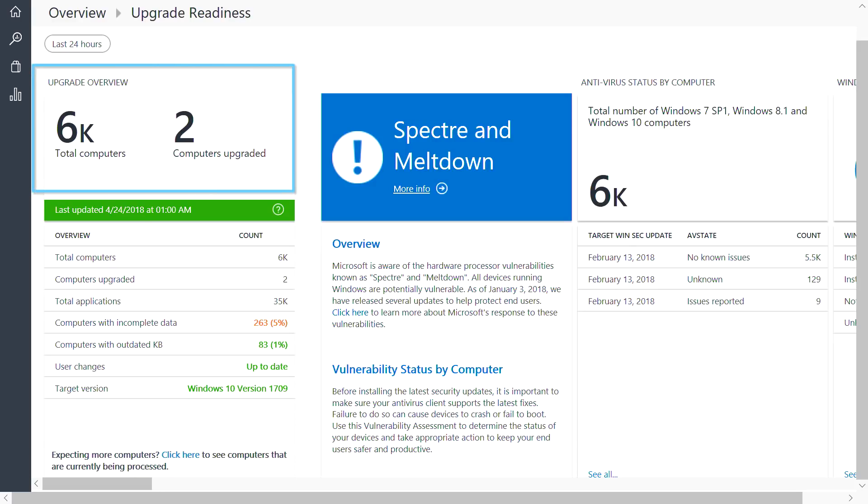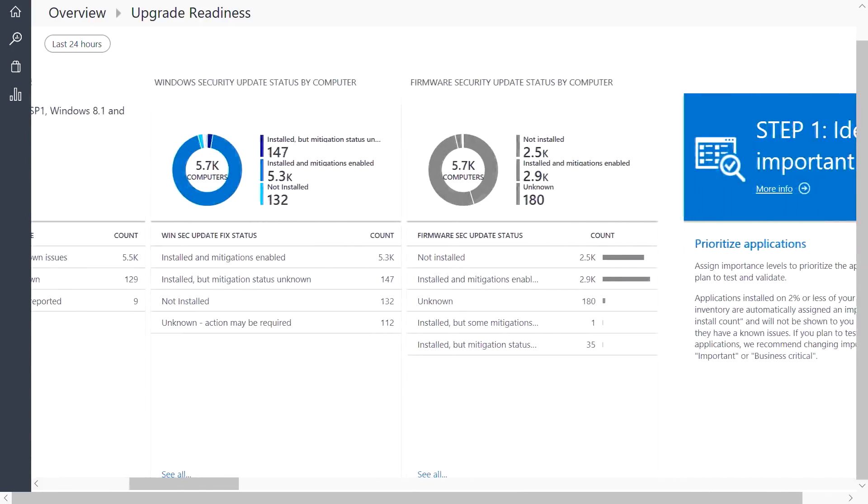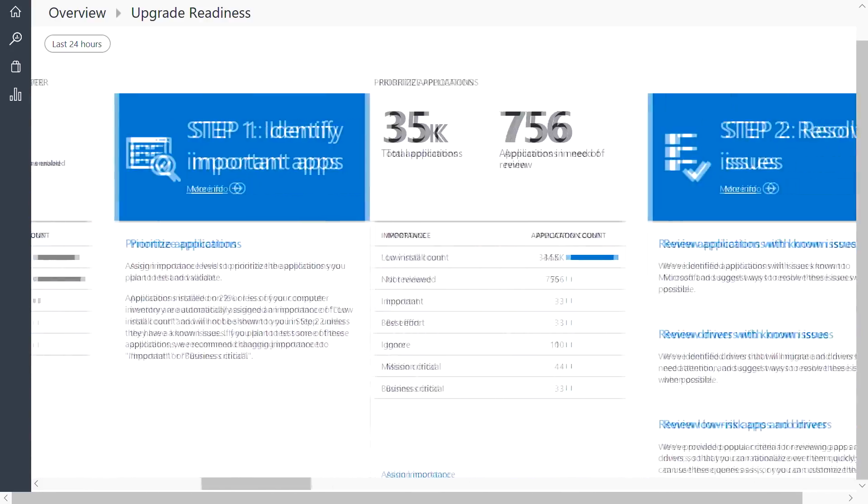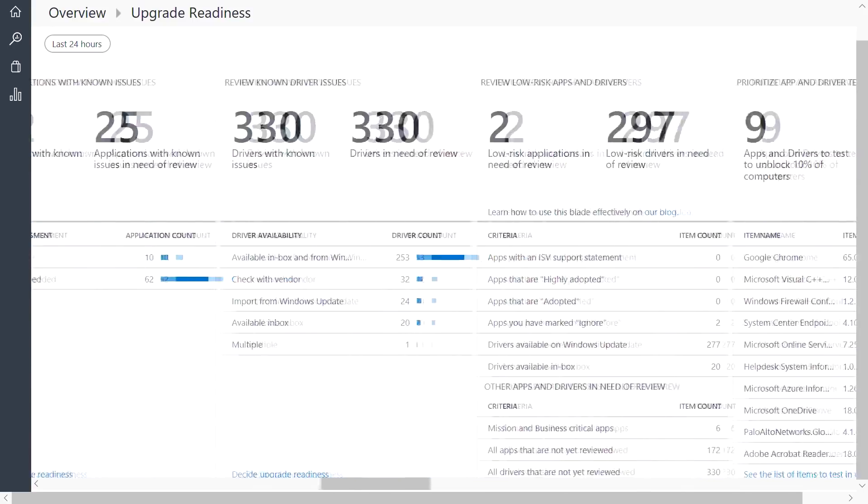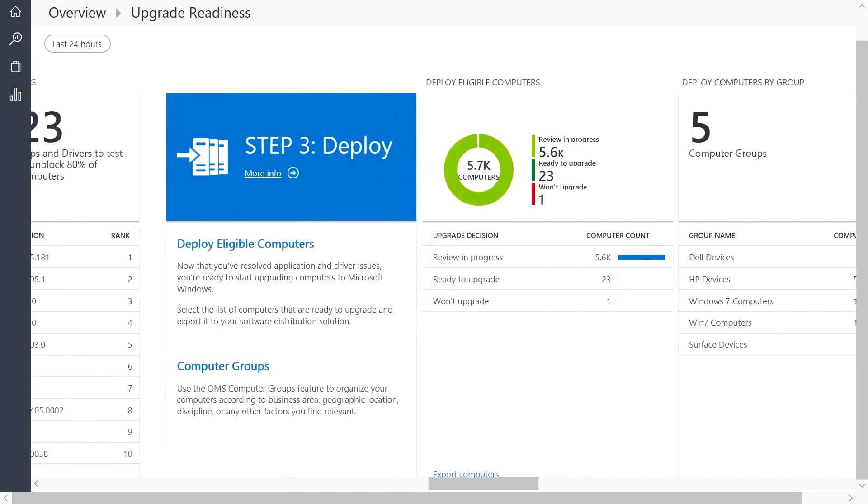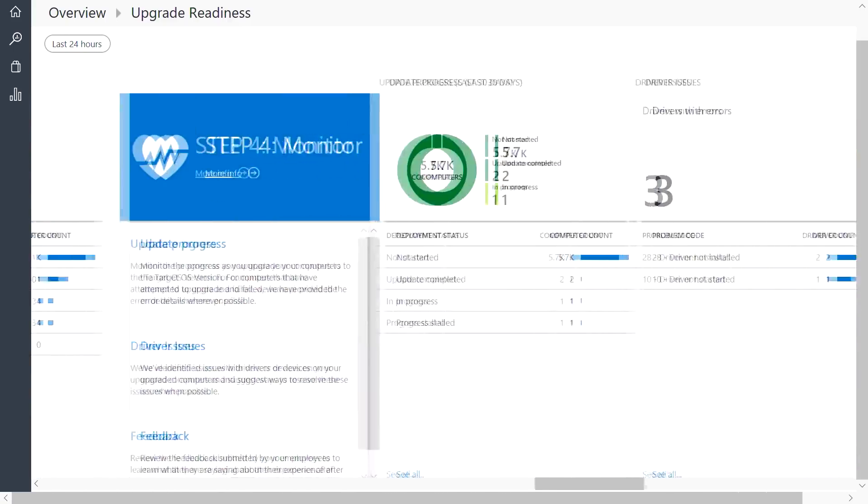As you can see here, we give you a comprehensive inventory of your environment, and you can select the version of Windows that you're planning to migrate to. Then, we take you through a four-step workflow to plan and manage your feature update or Windows upgrade project end-to-end.